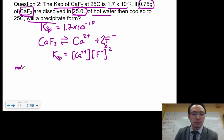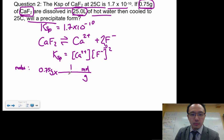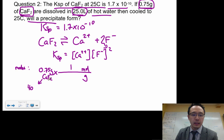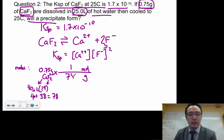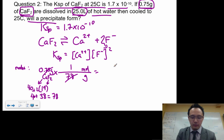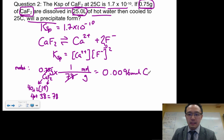First, convert grams to moles: 0.75 g × (1 mol / molar mass of CaF₂). The molar mass of CaF₂ is approximately 40 (Ca) + 19 × 2 (F) = 40 + 38 = 78 g/mol. So 0.75 ÷ 78 = 0.0096 moles of CaF₂.